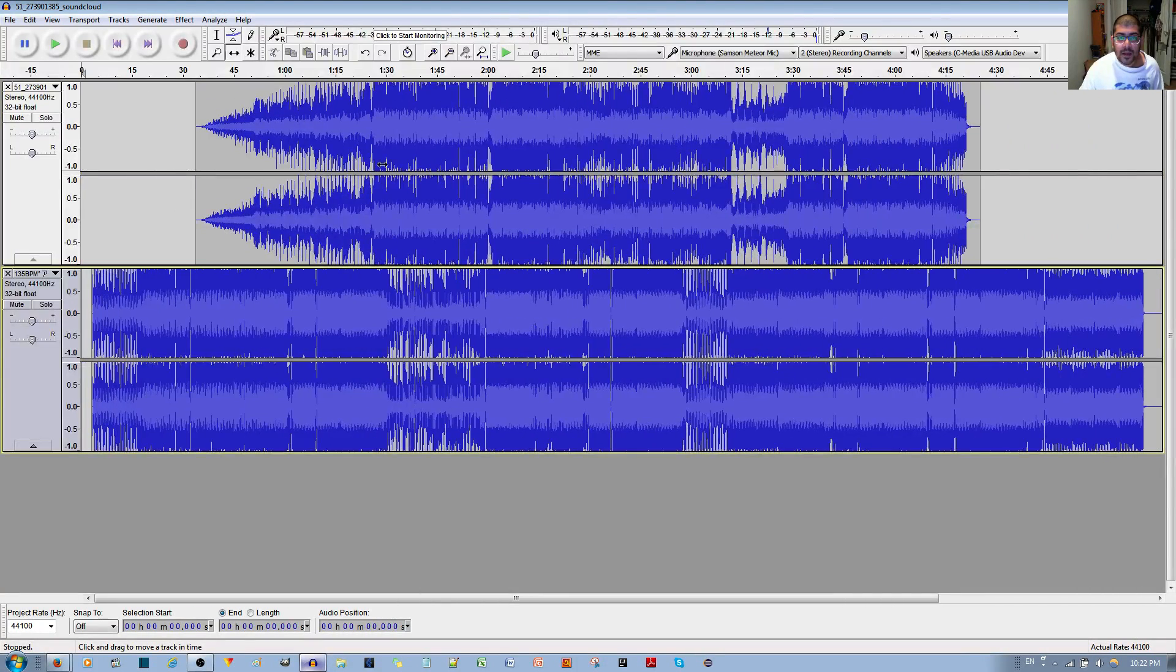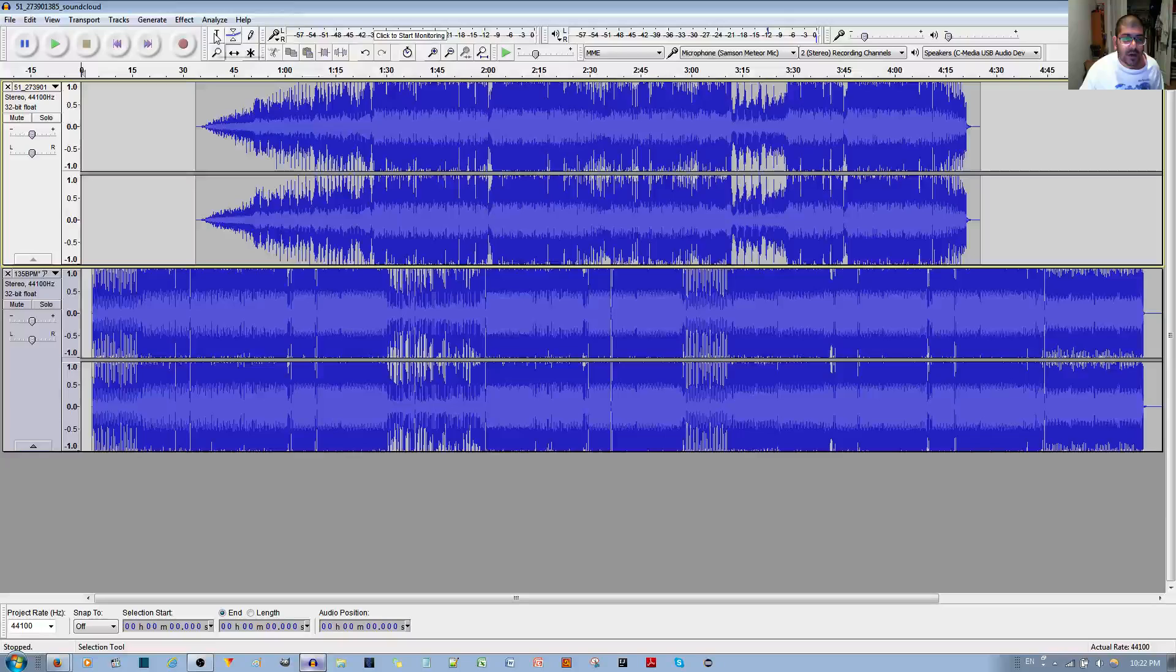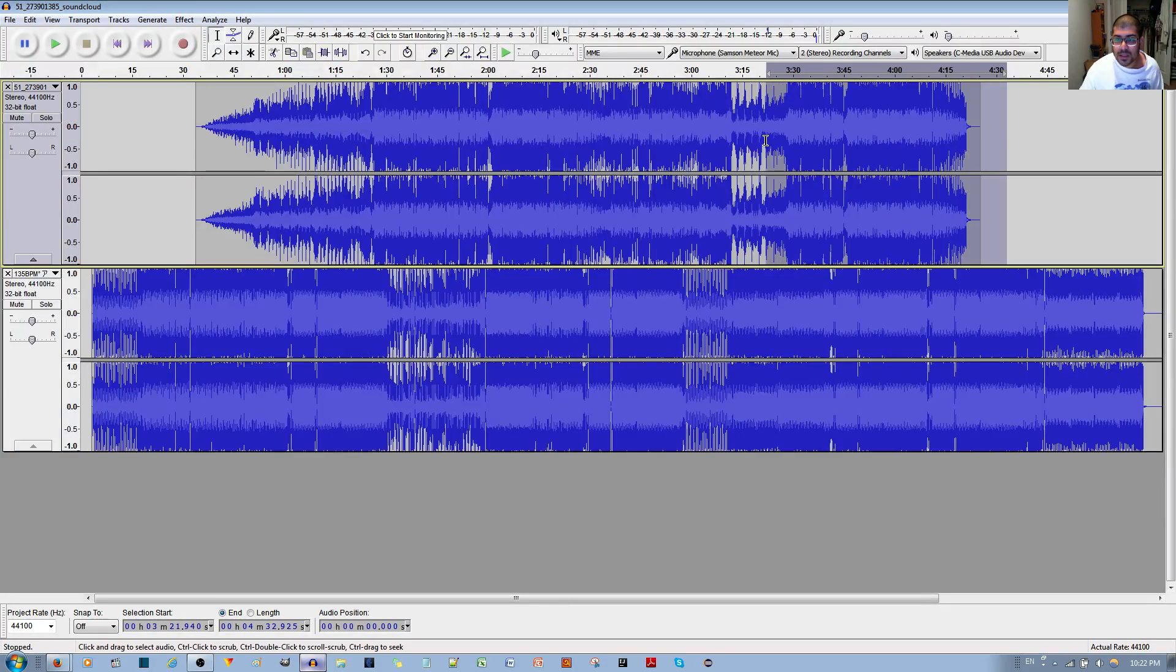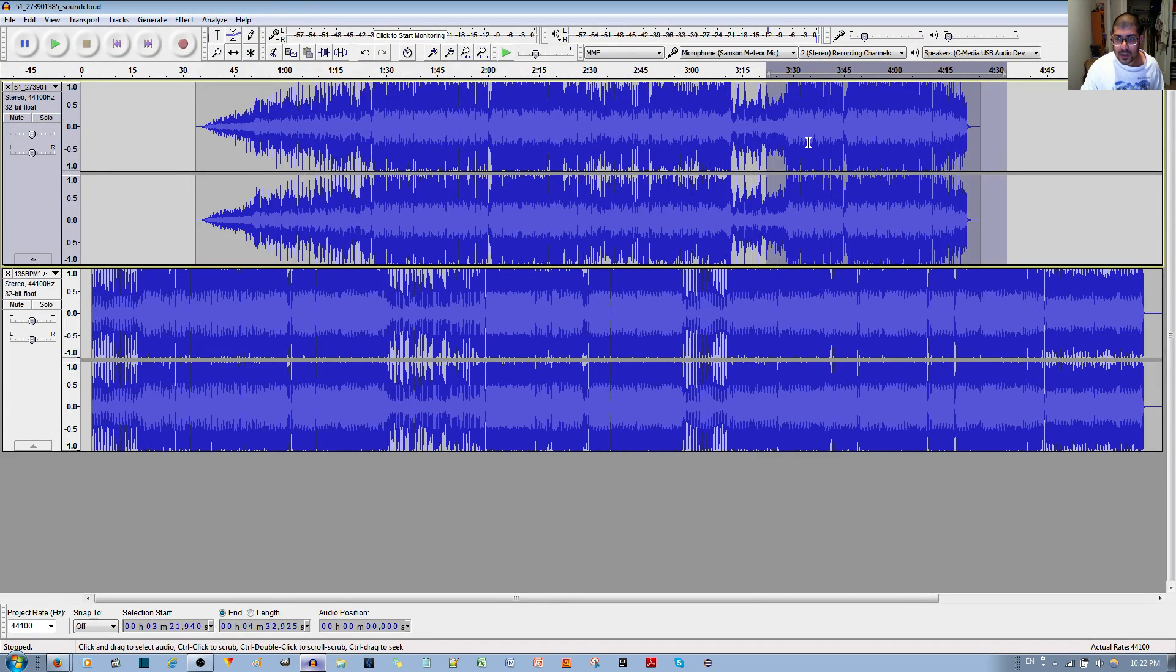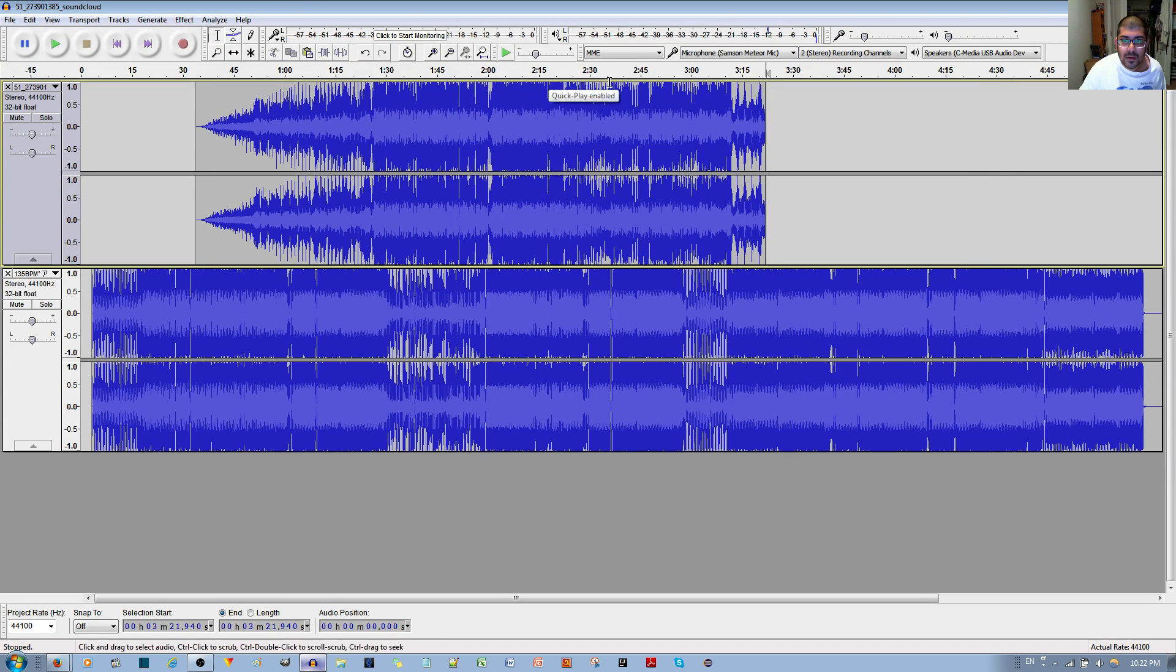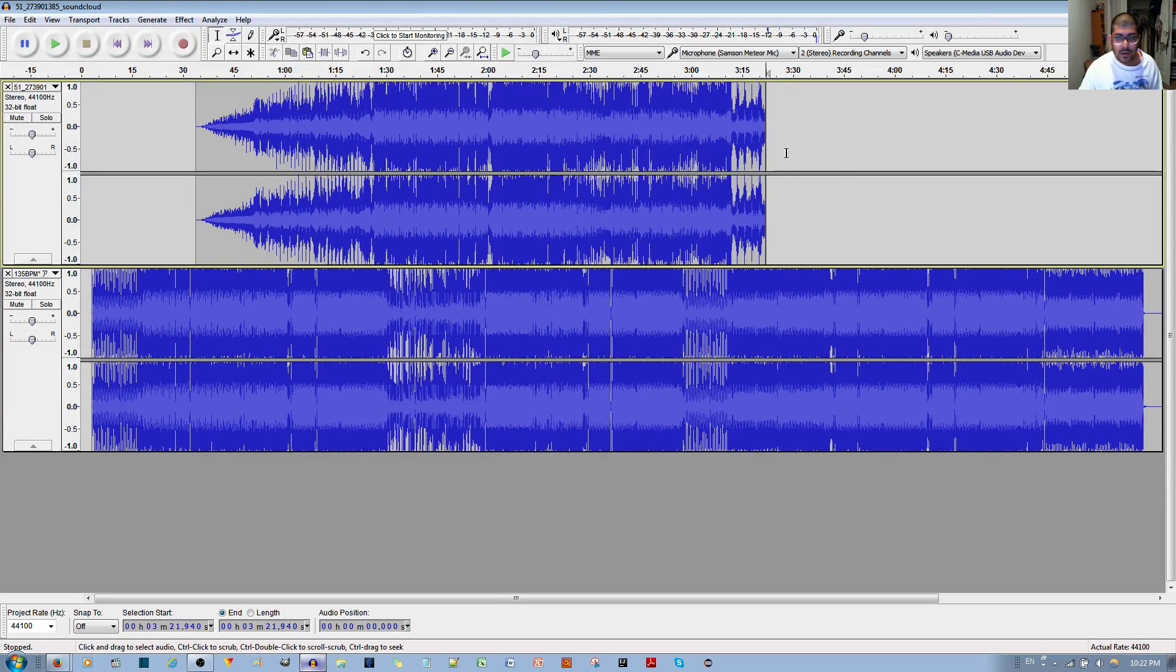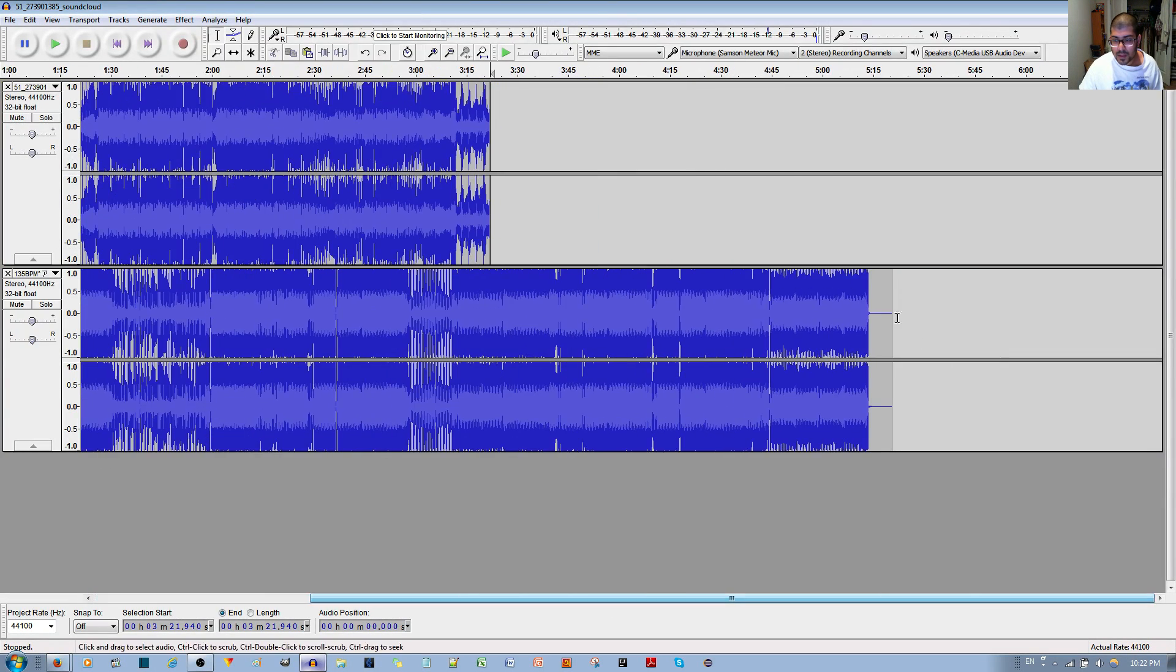And another thing that would be useful: if you use the Regular Selection Tool, select a piece, maybe you want to cut this piece. Go ahead and use the Cut, and then you can paste it into a new track, or on the other track, like that.